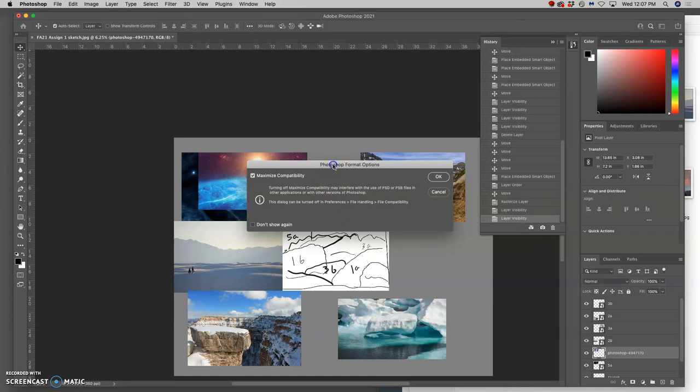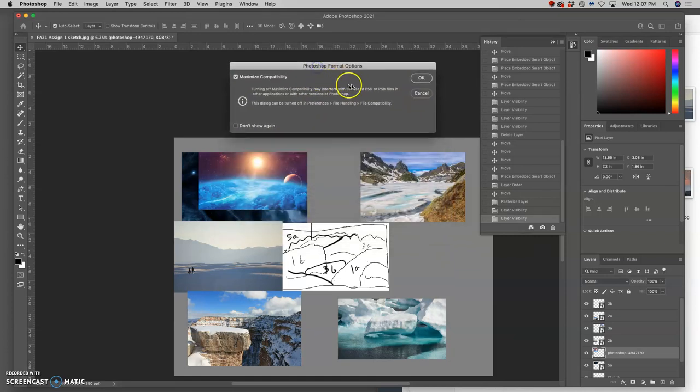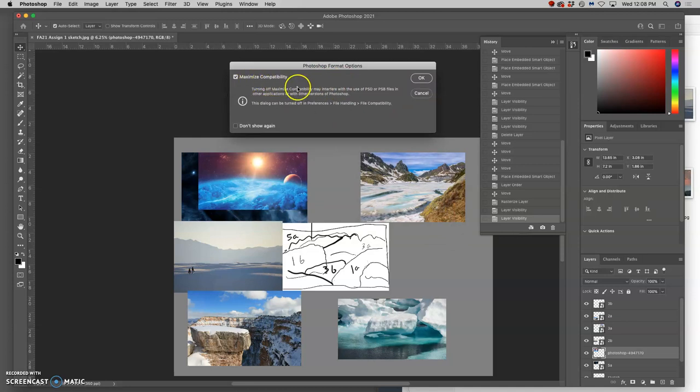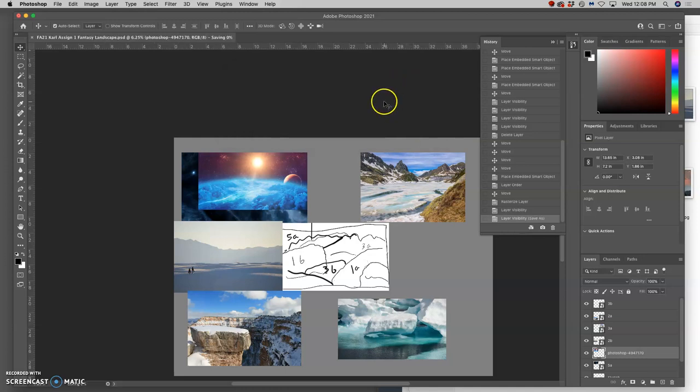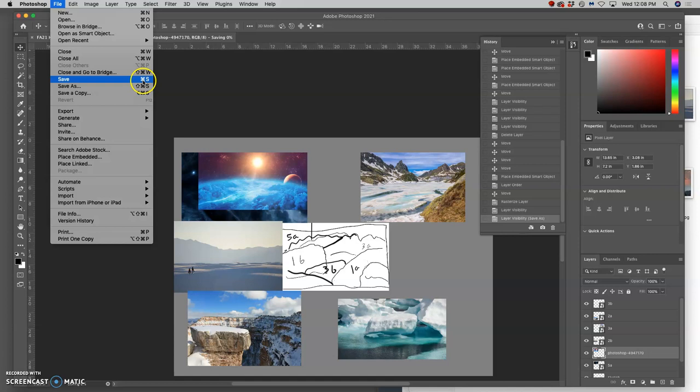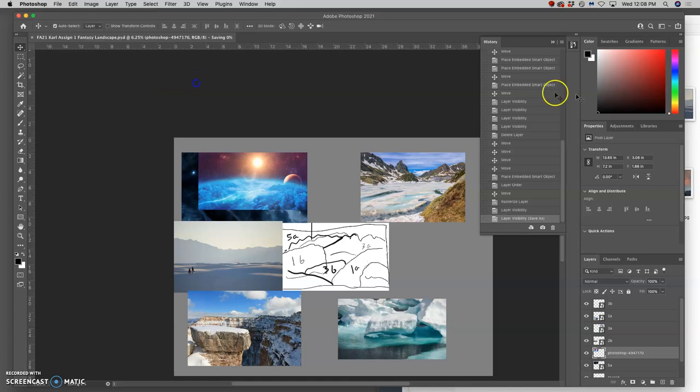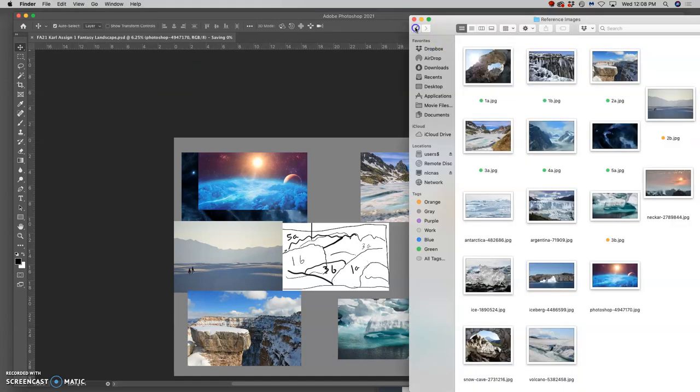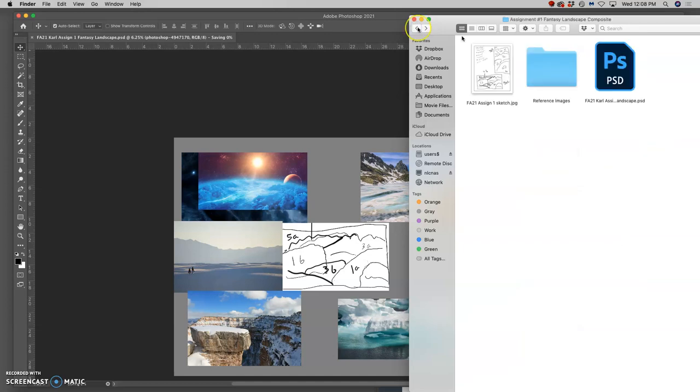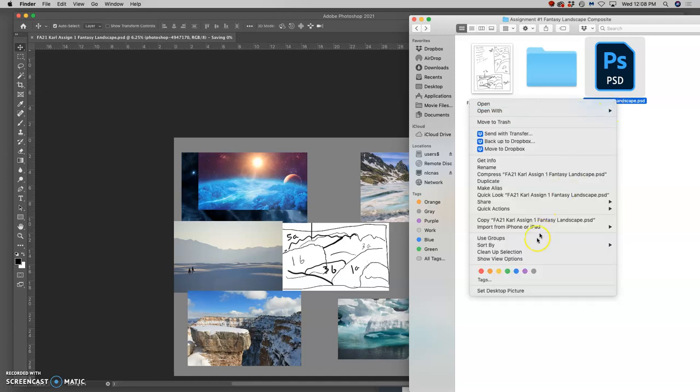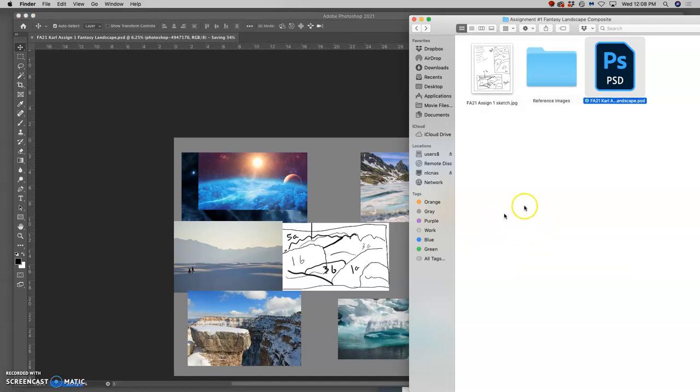You want to start with our semester code for assignments. So capital F A21 for fall 2021. Then your name and then some description of the assignment. So I'm calling this assignment one fantasy landscape. It's going to give you this because this is a brand new version of Photoshop. It's going to ask if you want to maximize compatibility. And you always do. So you can click on don't show that again and then just hit OK. And then anytime I want to update and save, I can now just hit Command S. And it will save my progress and it's saving it to my file in my folder right there.